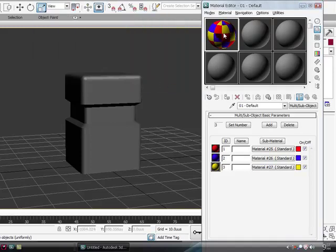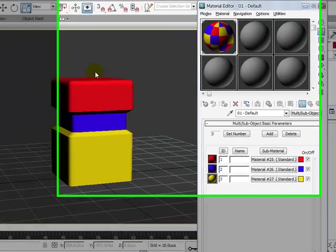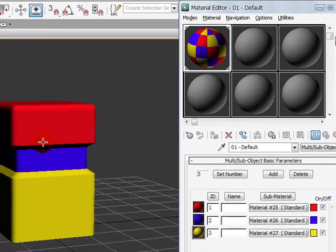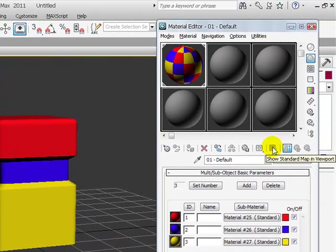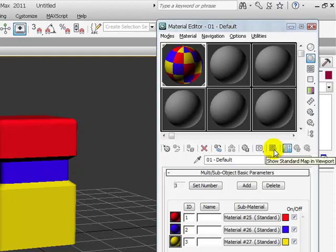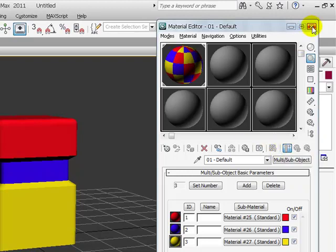And I'm just going to drag and drop that into my model. And for some reason you do this and this is not showing up, you might want to click the Show Standard Map in Viewport button. If this is colored like this one's colored, it's not pressed, so you want to press it.